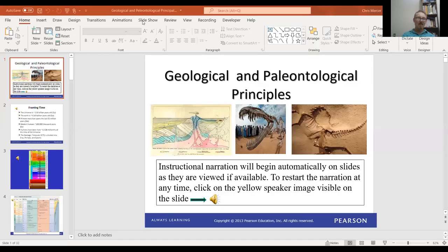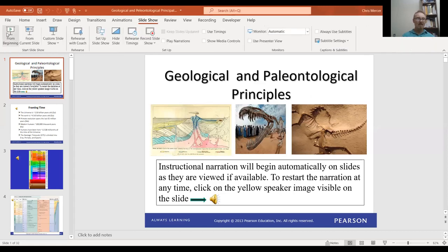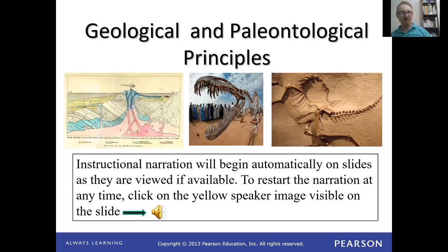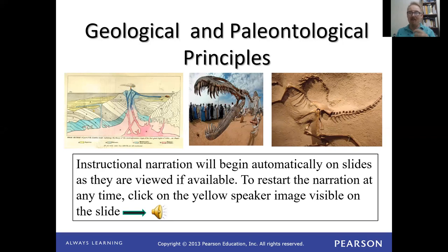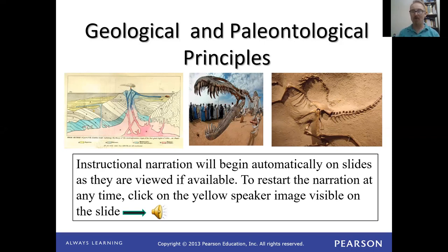Let's go ahead and do a slide share of the PowerPoint and get into geological and paleontological principles. These are the principles we use to understand the past history of Earth and the processes that have happened to it. Paleontological is when we're trying to understand the processes that happened to life on Earth in the past. These two are highly intertwined because where we find extinct forms of life is in the earth.